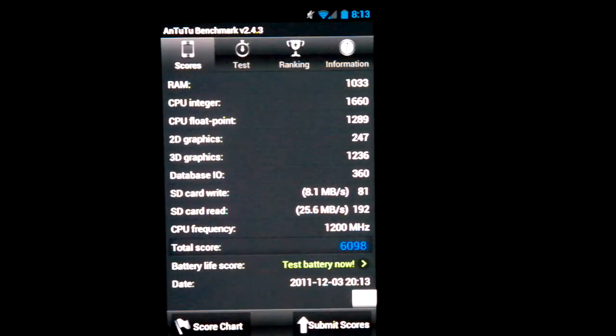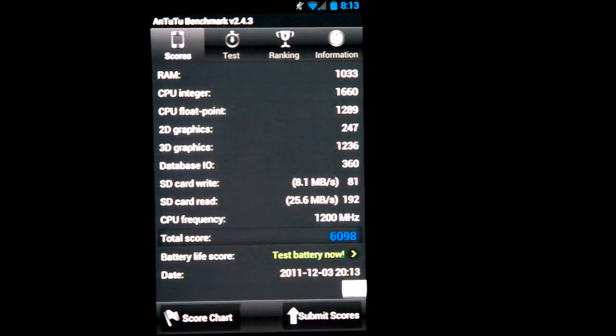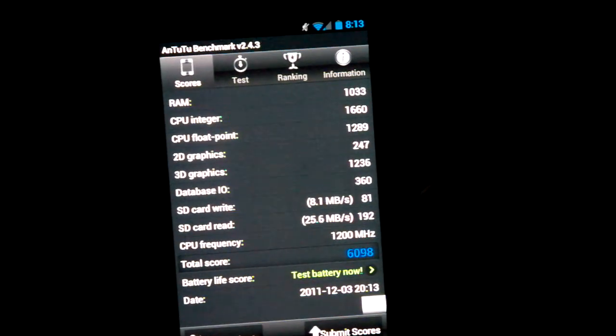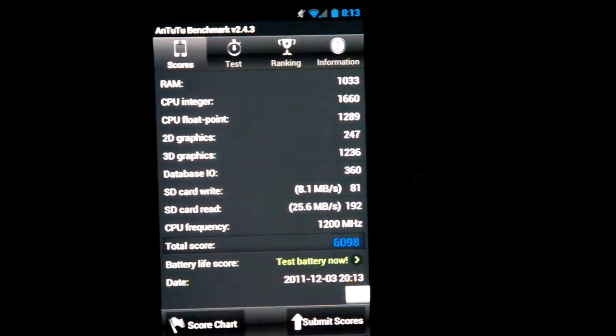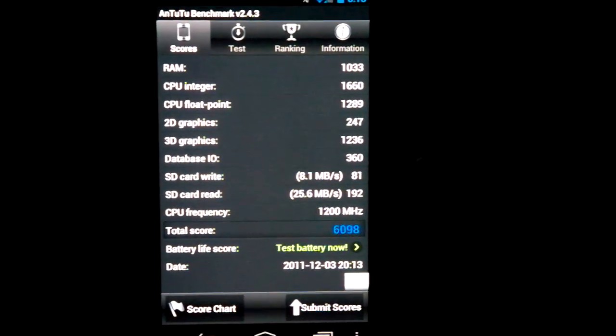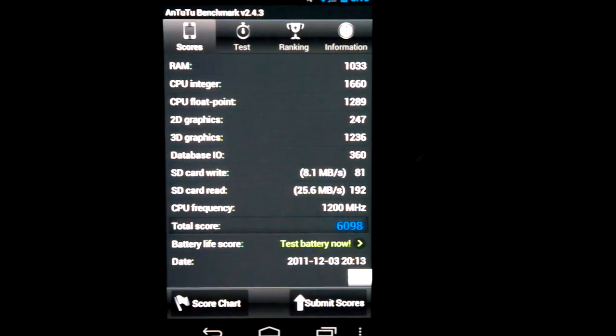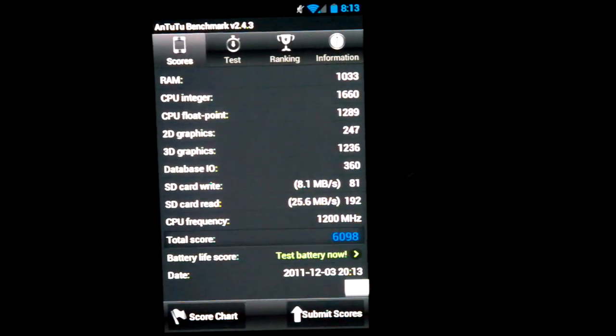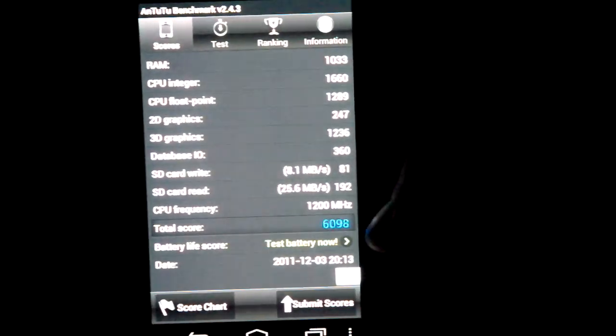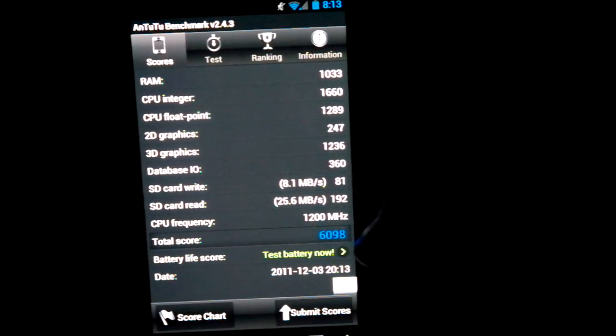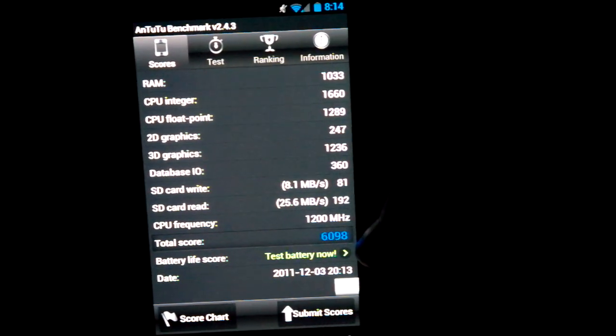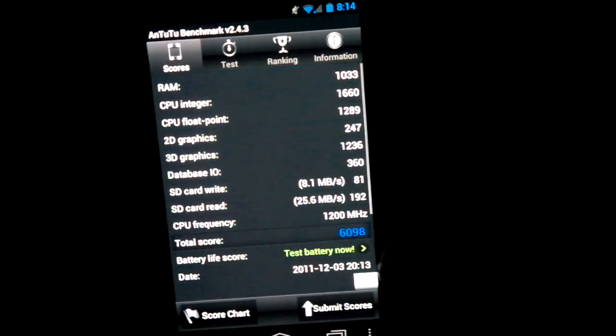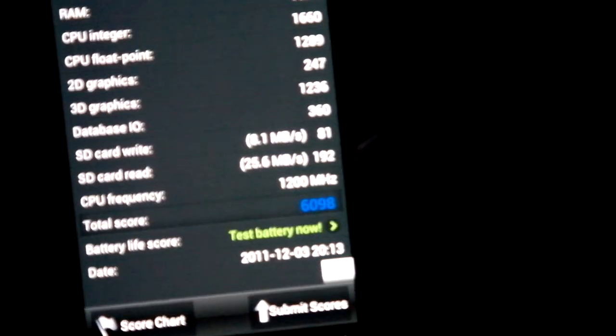There we go. So, RAM we've got 1033, CPU integer 1660, CPU float point 1289, 2D graphics 247, 3D graphics are very high score 1236, database IO is 360, SD card write speed 8.1 megabytes. CPU frequency 1200, 1.2 GHz as we all know. And the final score is 6094.